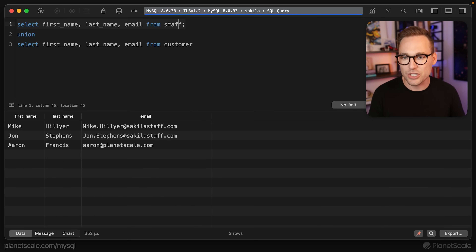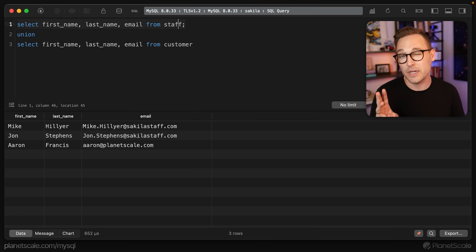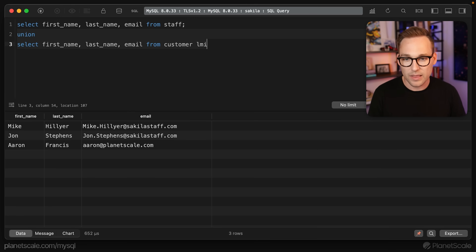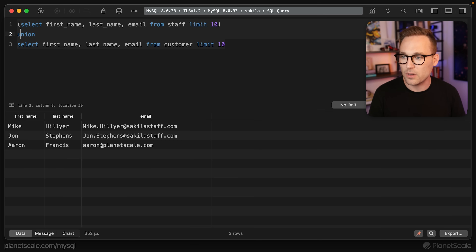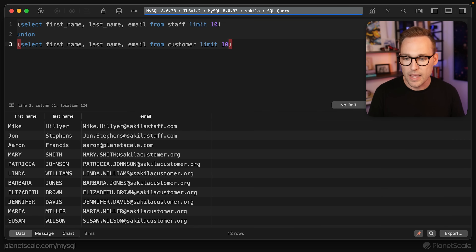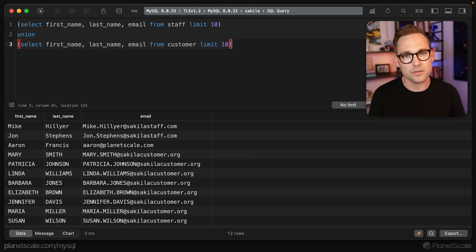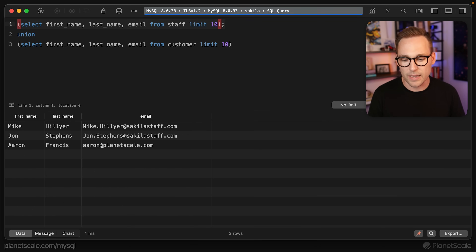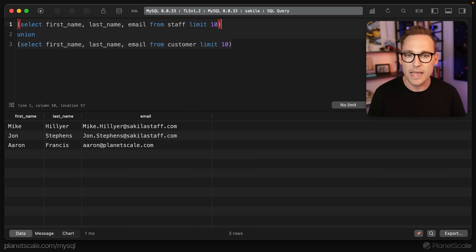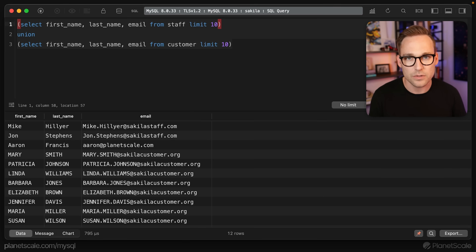Now if we go back and just read the staff, we have three staff members. And if we limit the customers to 10, and limit the staff to 10 as well, so it's all nice and symmetric — when we run this back, we get 12 rows, not 13. There are 10 customers and three staff members, so what is going on?